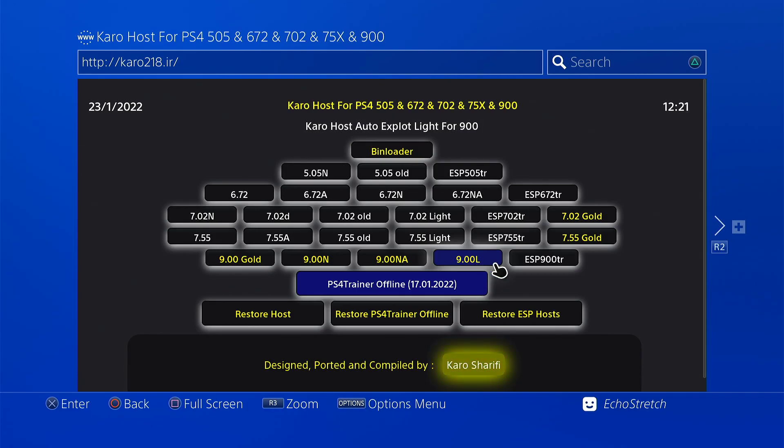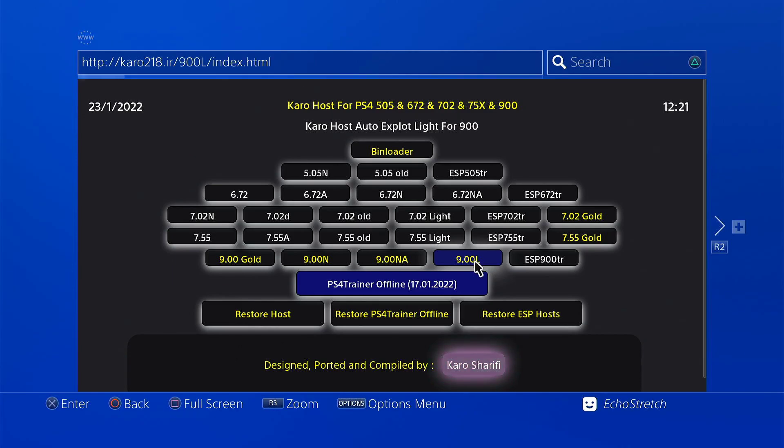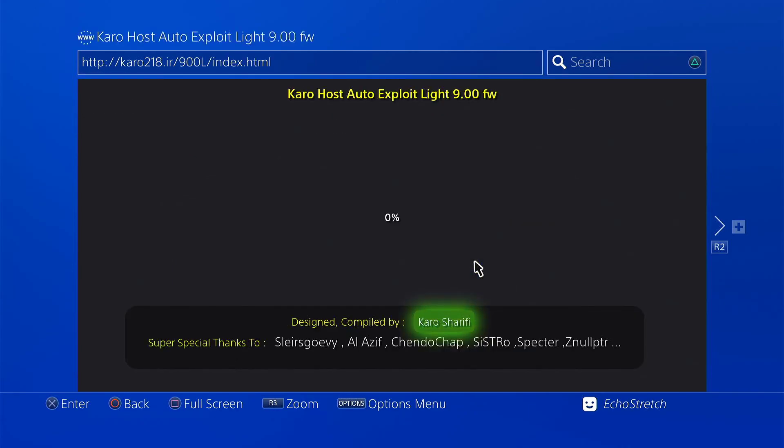So we'll go ahead and select it and we'll give it a few moments here to install the cache. It does go pretty quick as there's not many payloads.